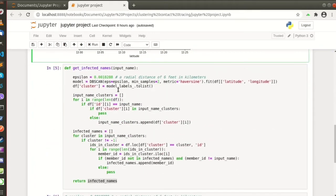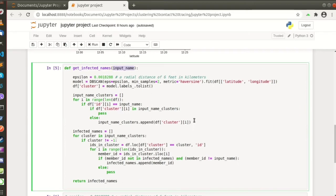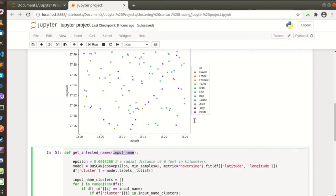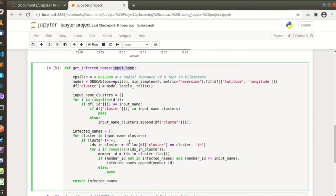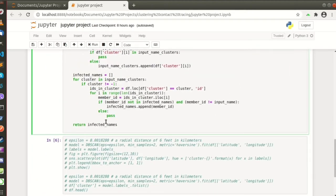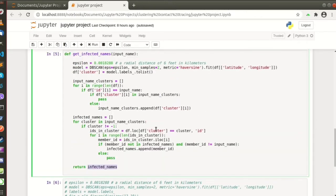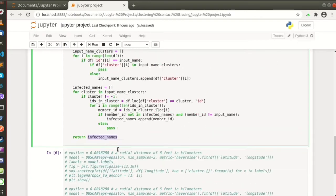Here is the function to get the possible infected person based on the one with positive COVID-19. We use the DB scan algorithm here to make a model and we will just return the infected, the names of possible infected persons.